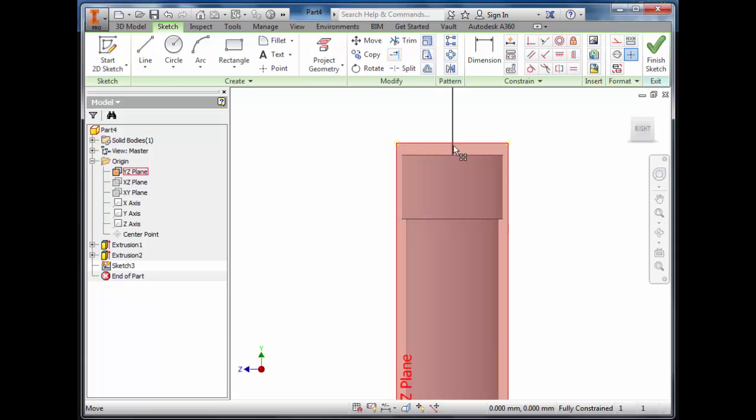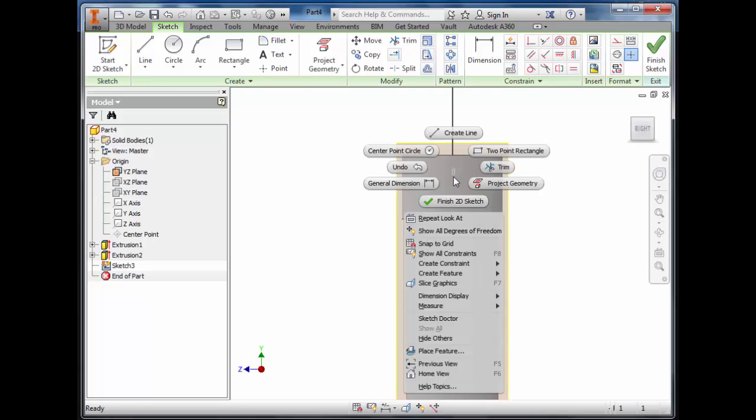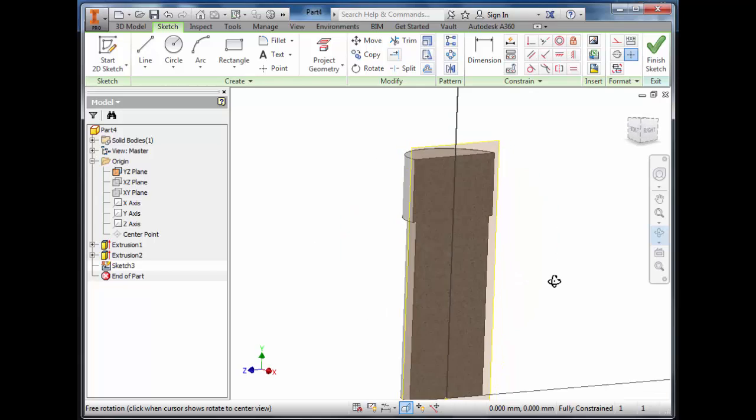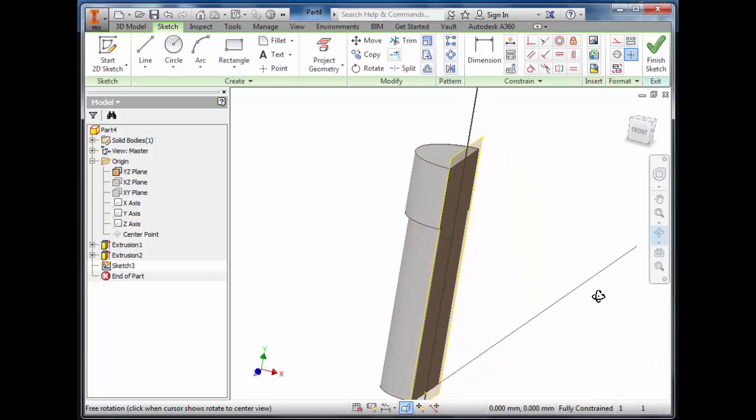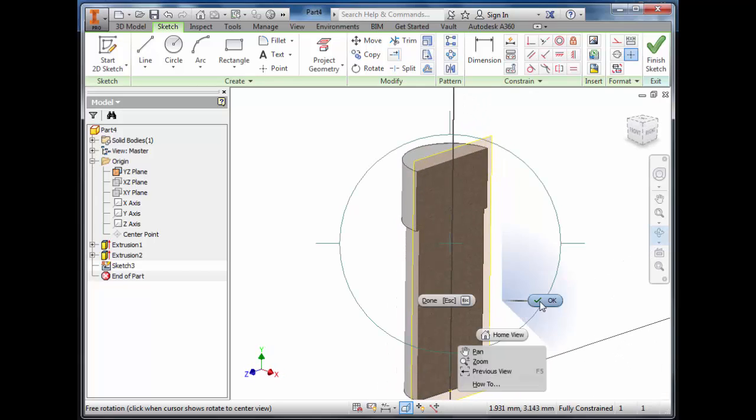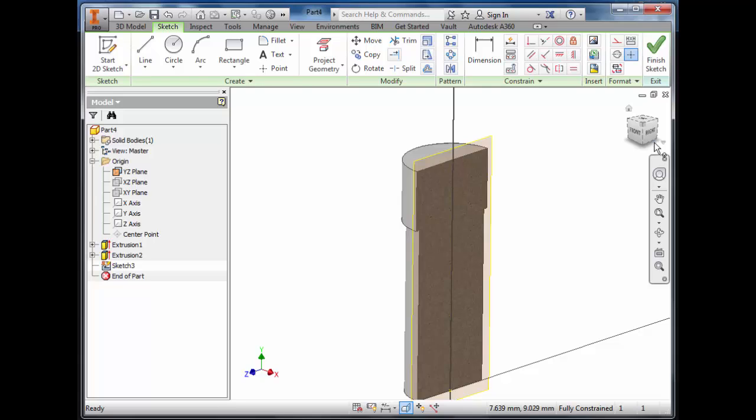We can halve this by right-clicking and selecting slice graphic. That removes the front half of the hand so we can sketch on that surface.